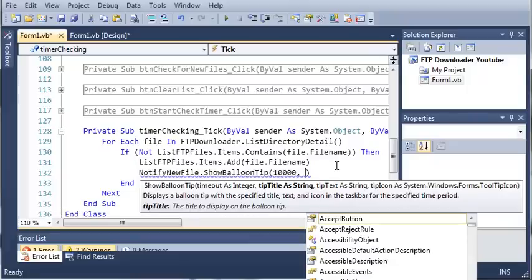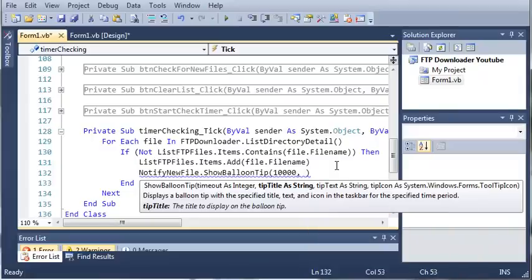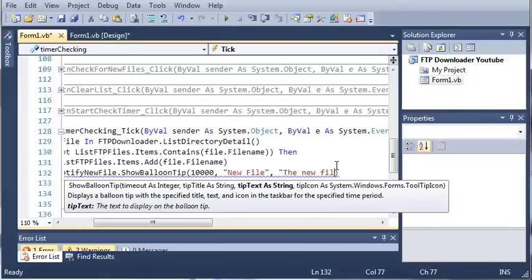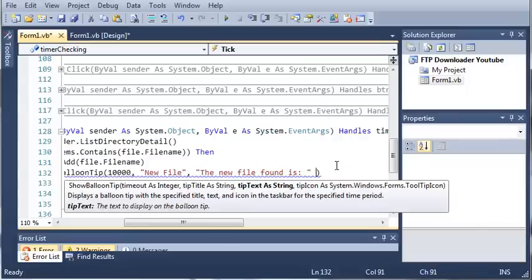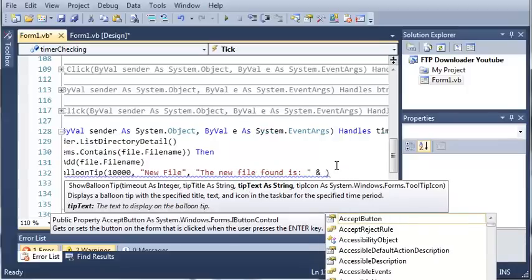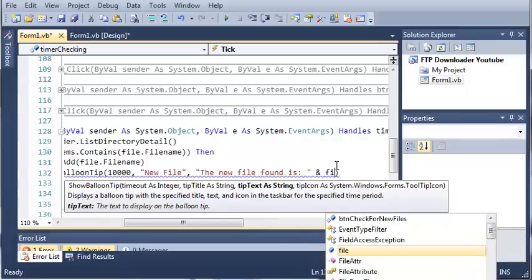So let's set the title to new file and we'll just set the text to the new file found is and then we'll just go ahead and add, let's see...